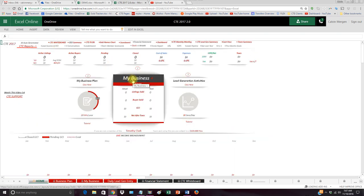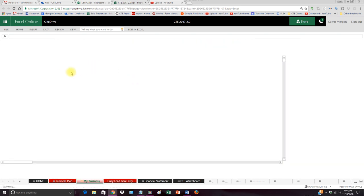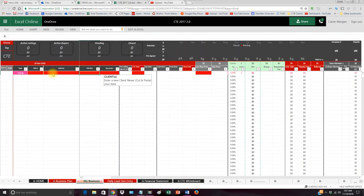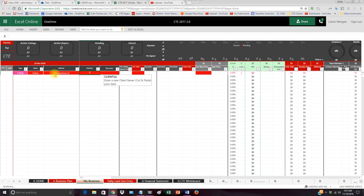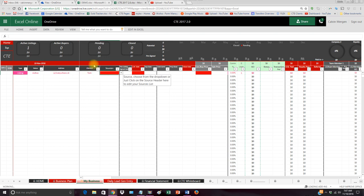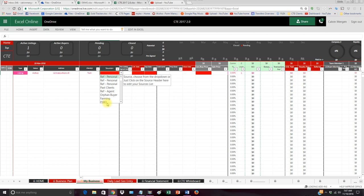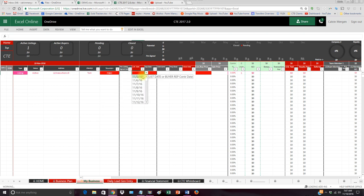Once you get that done, you just enter in your contracts. If you take a listing, you simply jump in here: listing, active. The address is 123 Anywhere Drive. The client's name is Tom. The source of the business, you can choose from a dropdown. You can click on the header here to go in and add custom lead sources. We'll just do for sale by owner, and we'll go to 6th.